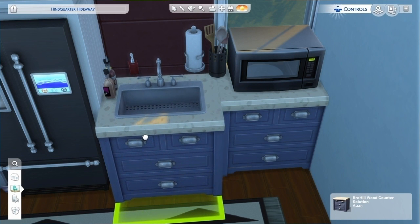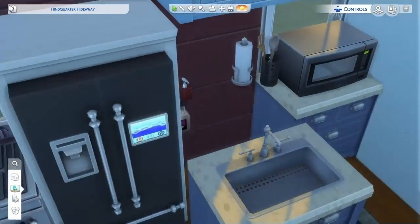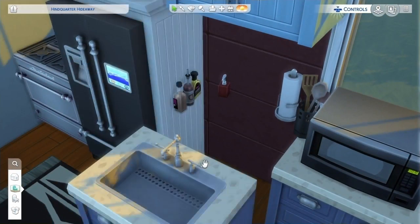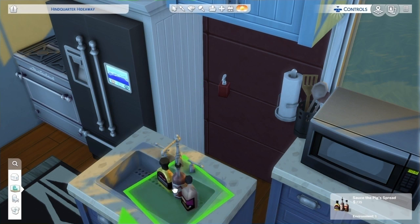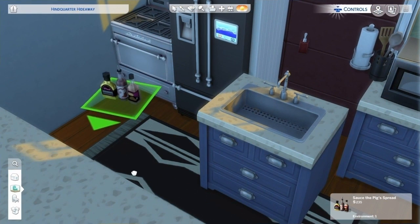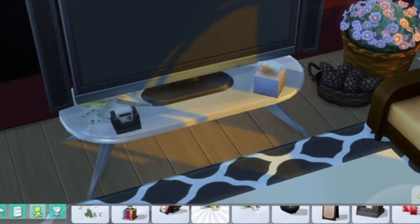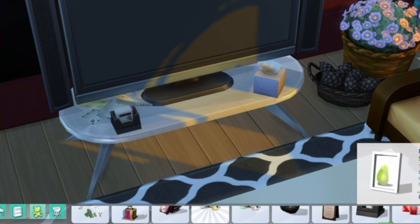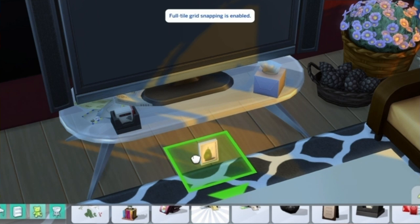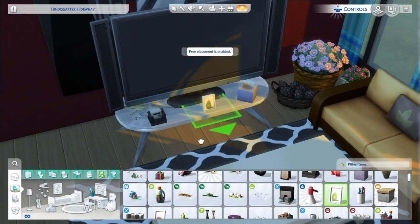Let's say you just placed an item and you don't like where it is, but you don't feel like bringing back all of its copies to move it again. You could just move the surface or counter that the item is on and it'll float in midair. That way you can move it using free placement exactly where you want it to be, and then you move the counter back and the item will be placed exactly where you need it.